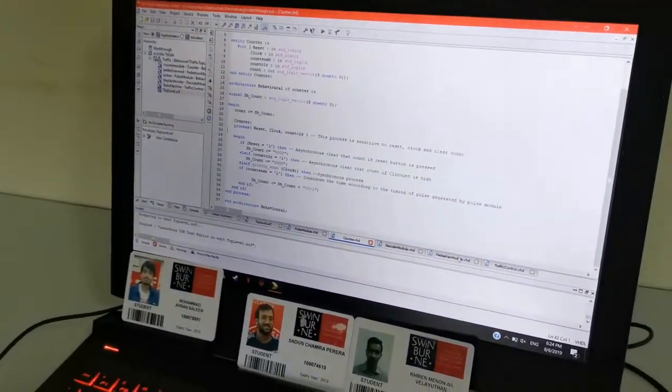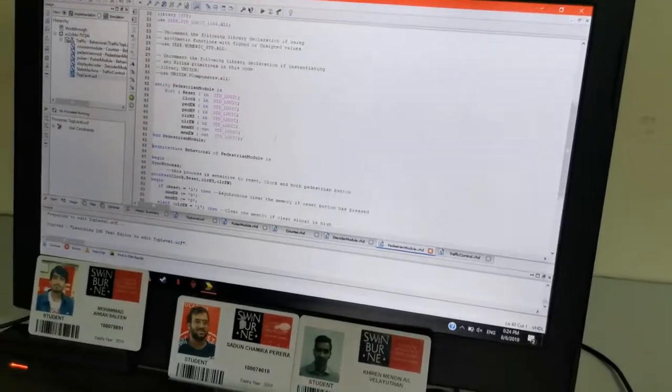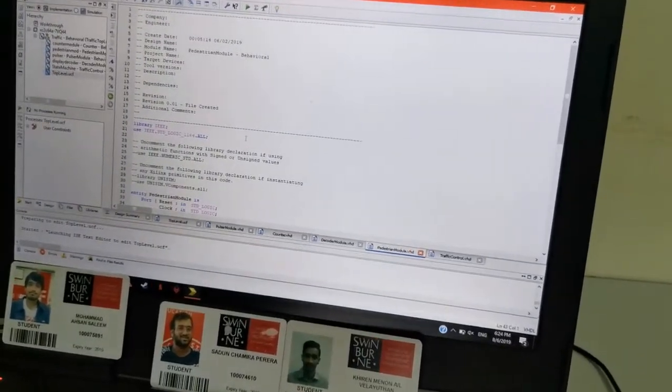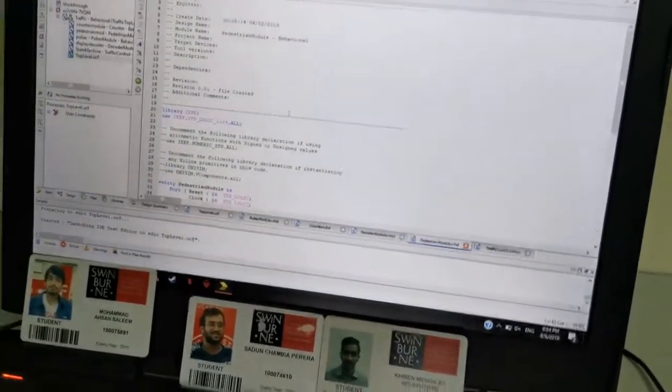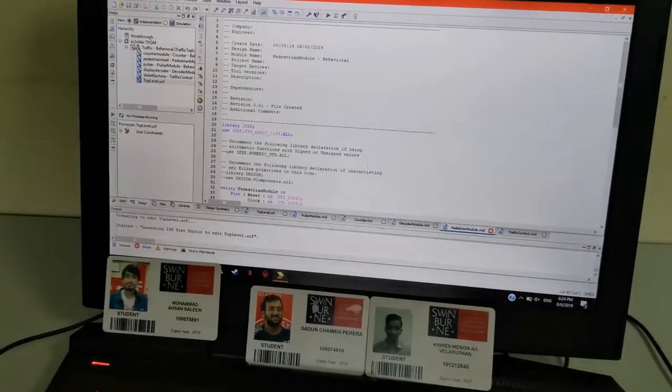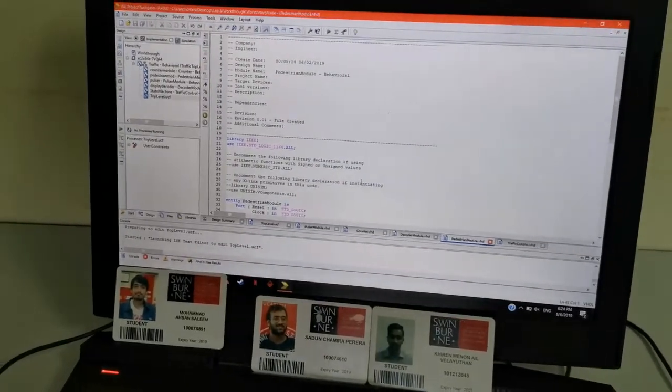So, I'll be explaining about the pedestrian module. You can see here the code is here. This is to stop the flow of the traffic so that the pedestrians can cross.